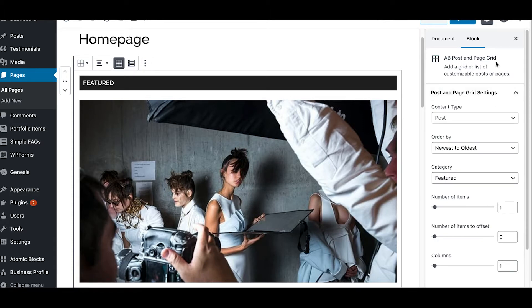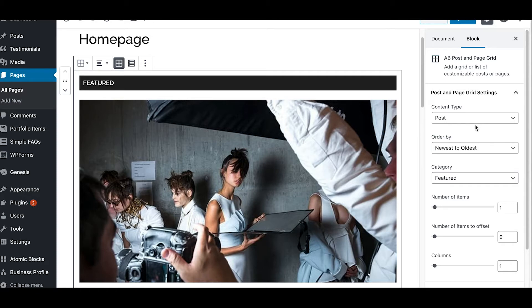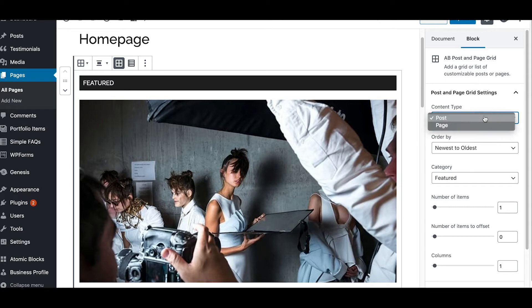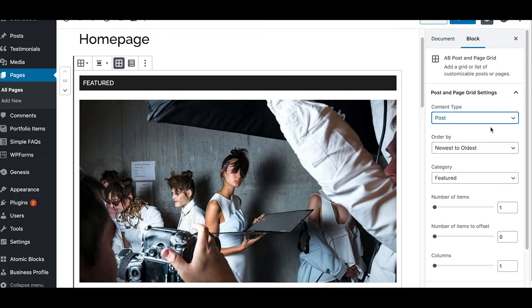Now if you notice to the right, it says AB post and page grid, and this gives you a great deal of customization power right out the box. I mean, this is great stuff. And so right here in the content type, you're going to select post because you want to pull in posts in this particular instance. But let's just say you decided you wanted to pull in page, you would select page versus post.